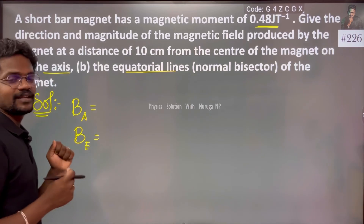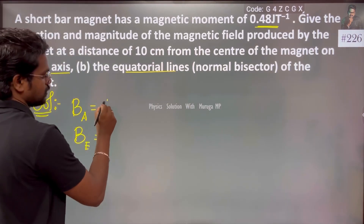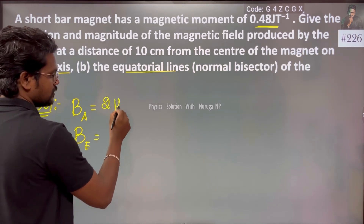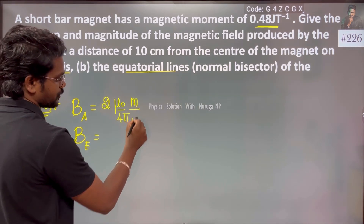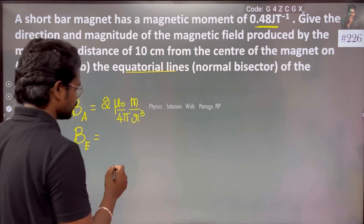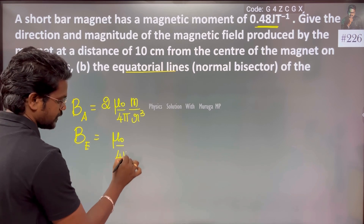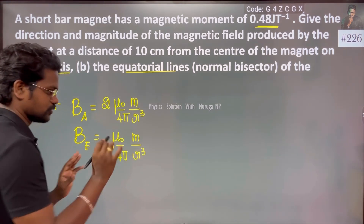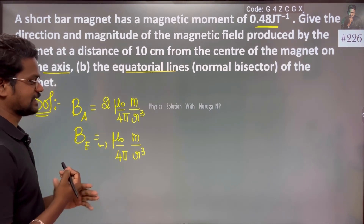Solution. First, magnetic field axial; second, magnetic field equatorial. The formula: B_axial = 2k × M / r³, where k is μ₀/4π. And this is the equatorial formula: B_equatorial = k × M / r³.